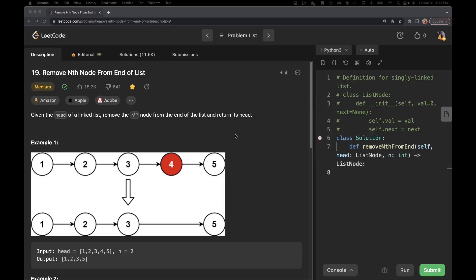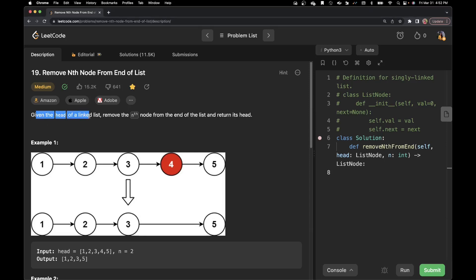Hello everyone, welcome back to Sutter Coder. This is Raveena and today we are going to solve problem number 19, that is remove nth node from the end of the list. It says given the head of a linked list, remove the nth node from the end of the list and return its head.